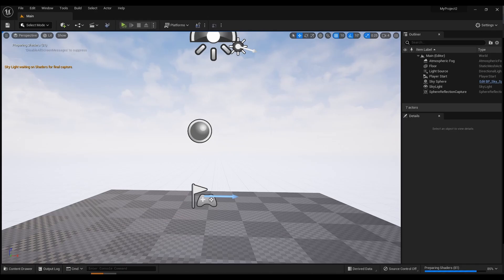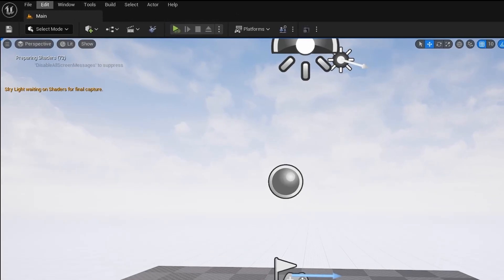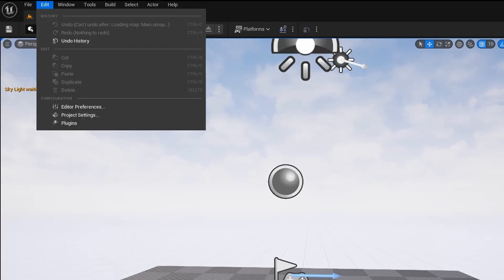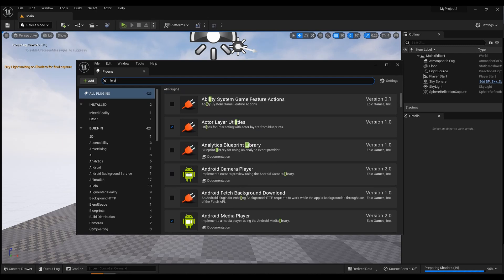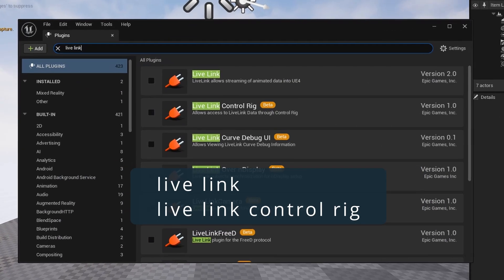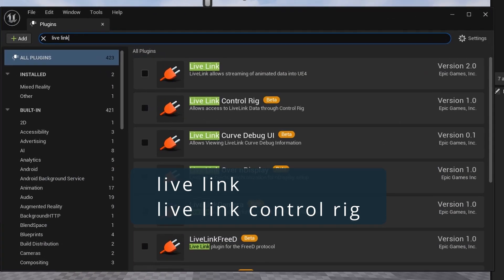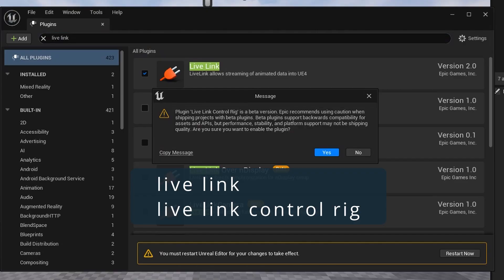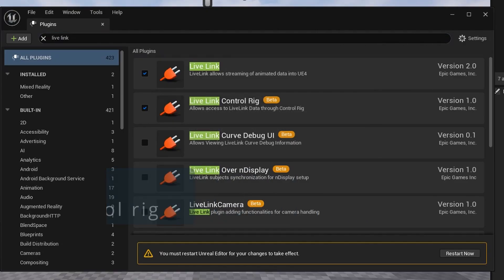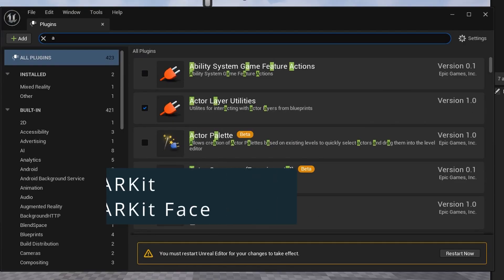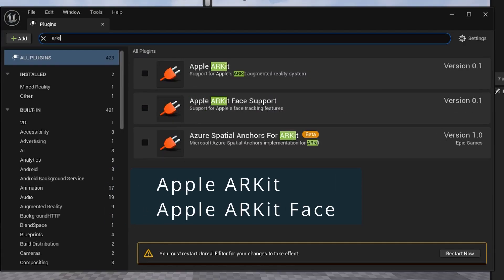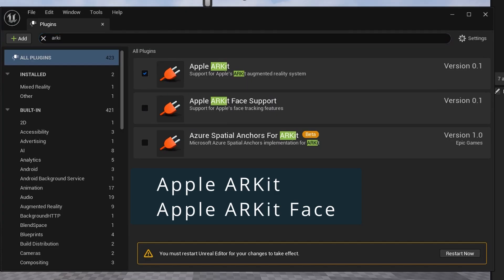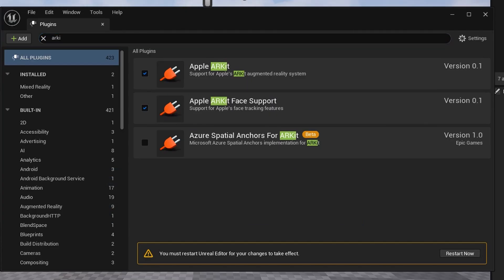Third step, setting up Unreal Engine. Plugins need to be configured. Select Edit and Plugin. Enter Live Link in the search bar and activate Live Link and Live Link Control Rig. Then turn on Apple ARKit and Apple ARKit Face. Restart Unreal.